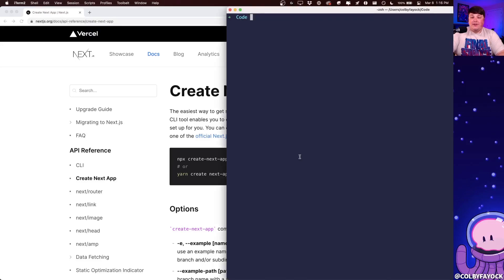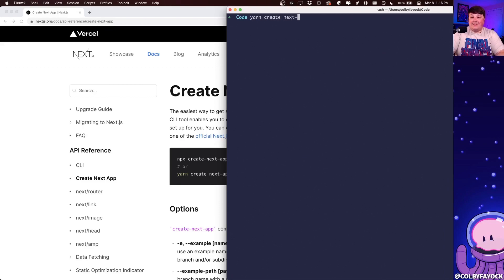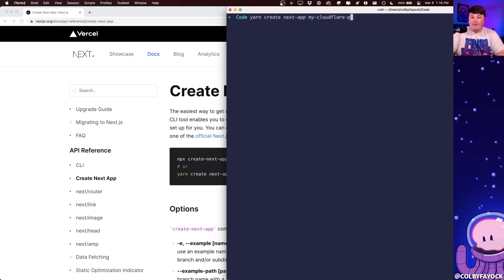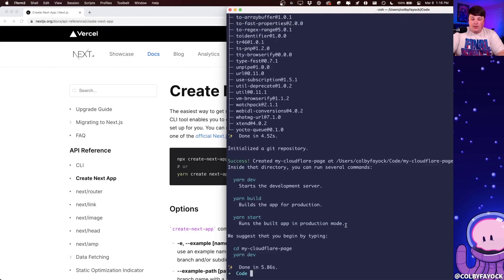So to get started, we can head over to our terminal and we can run yarn create next app, and we can specify my Cloudflare page or really whatever directory you want to create this project in and we can hit enter.